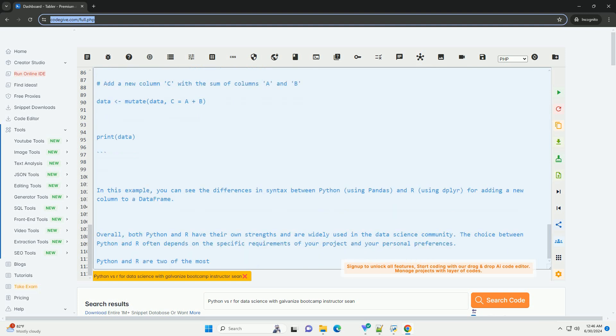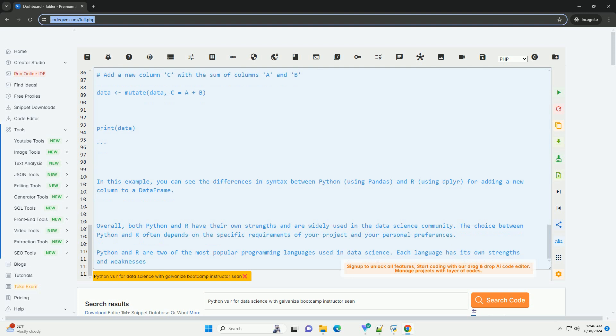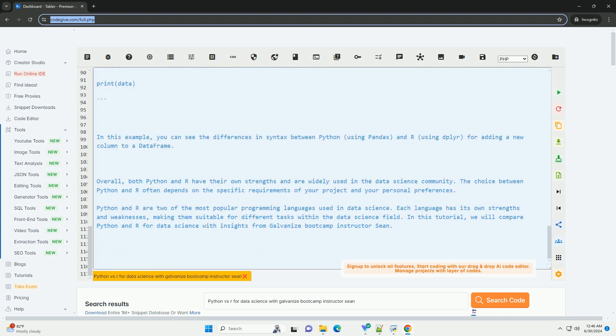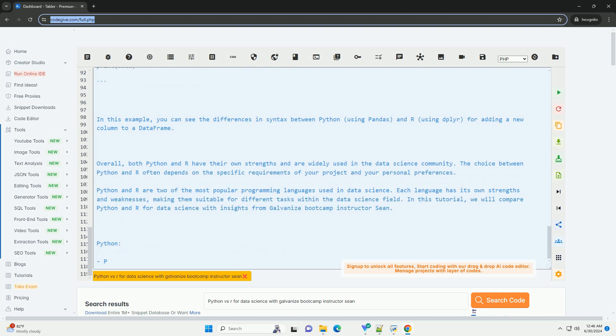When to choose Python: If you are looking to build end-to-end data science applications or deploy machine learning models in production, if you need to work on a wide range of tasks beyond data science such as web development or automation, if you prefer a versatile and widely used programming language with a large community and resources.